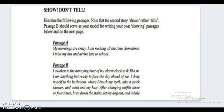With the descriptive essay, you want to be sure to show, don't tell — now that's a complicated concept which requires a lot of concentration when you're writing. As an example, look at Passage A: 'My mornings are crazy. I am rushing all the time. Sometimes I miss my bus and arrive late to school.' That's an example of telling — you're basically just saying what happened.